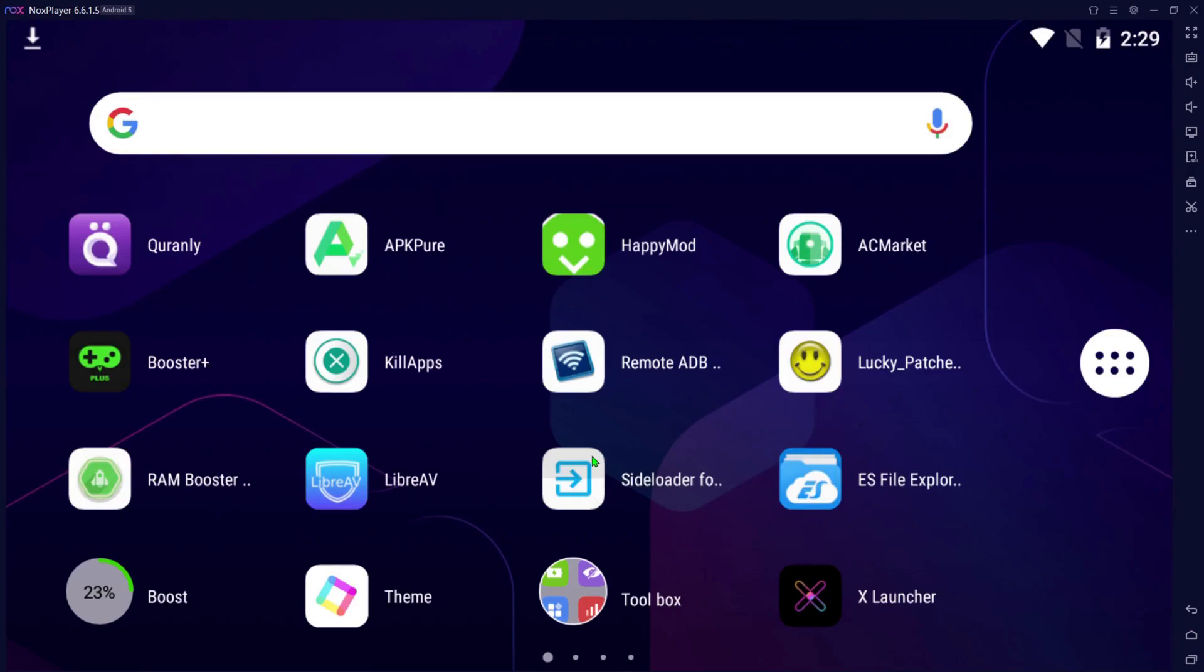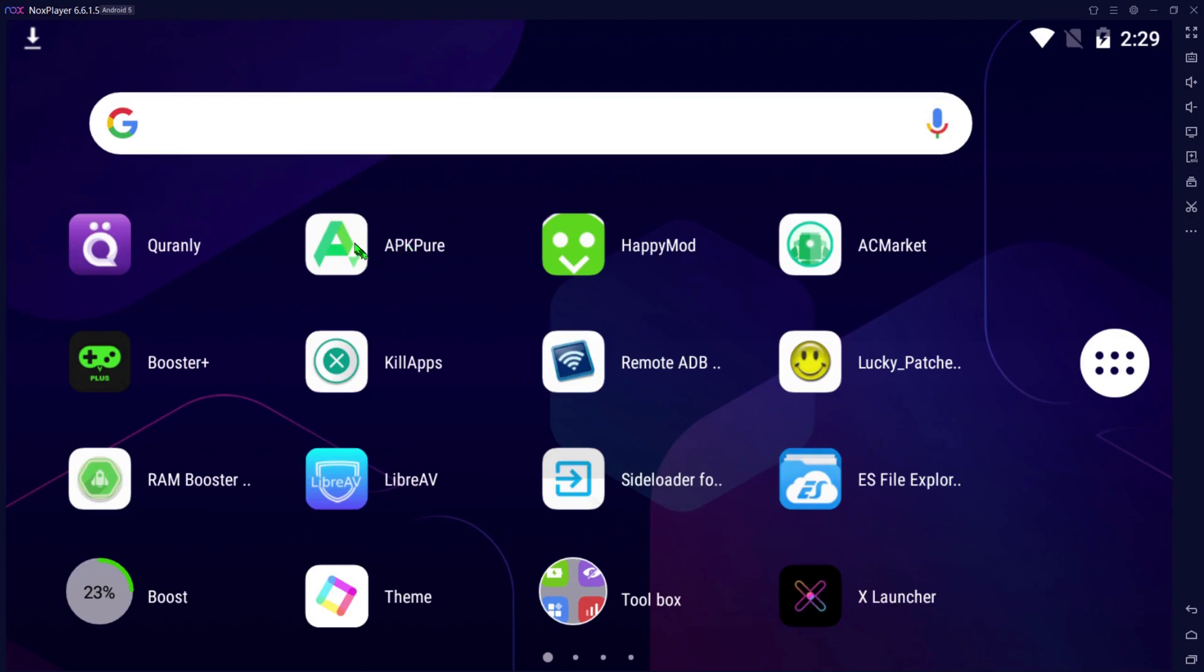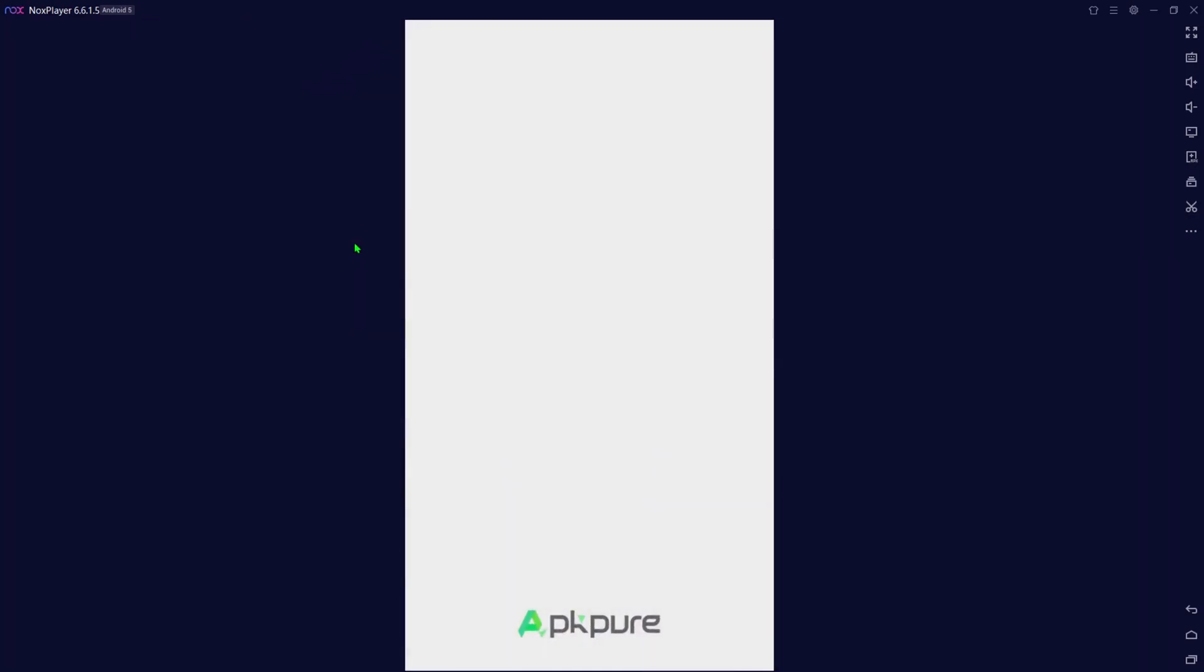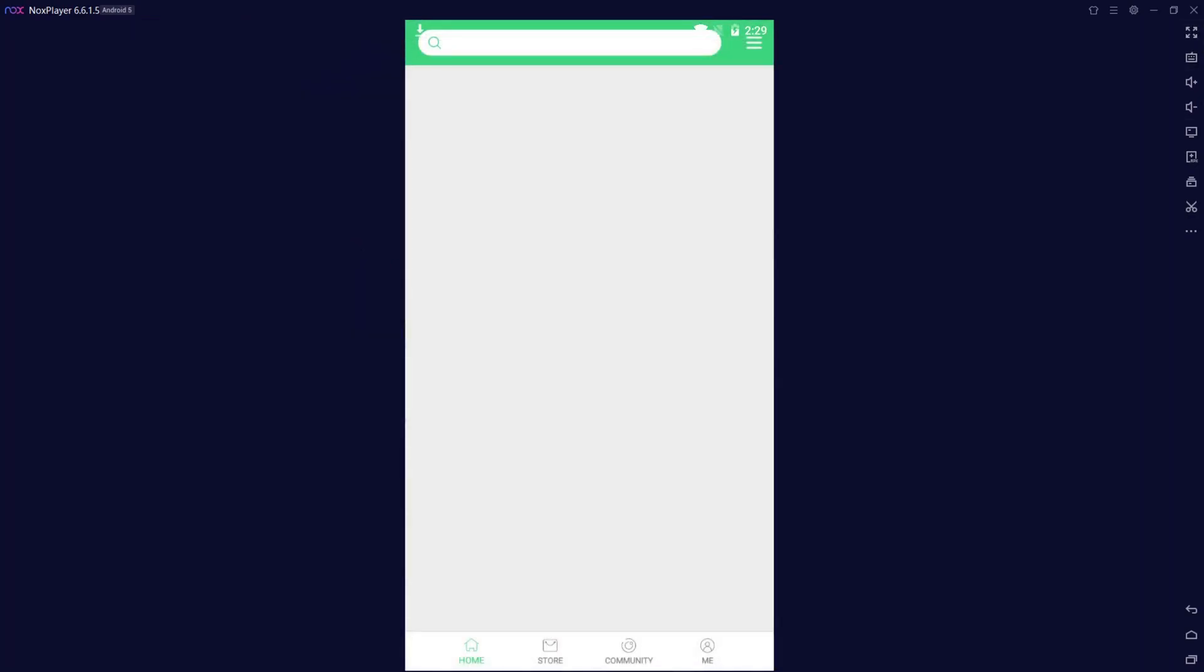The second way, you're going to need APK Pure. If you don't know how to download it, I'll put a link of the video I just did recently below. Just click on that, watch a quick video, at least less than five minutes. You can see how to download this. Now once you have it downloaded, you want to open it up.